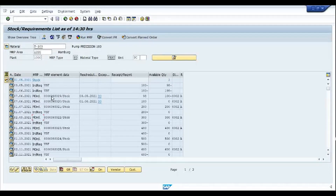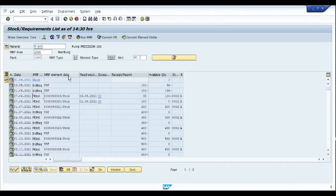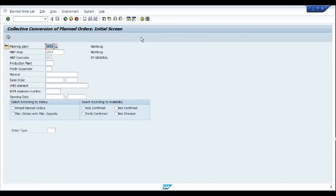I am going to use one planned order — I double-click on it to convert it into a production order. But if there are multiple planned orders and you'd like to convert all of them, I have added transaction CO41 in my favorites to mass-convert planned orders into production orders for one material. My material is P-100.